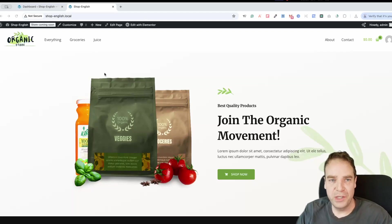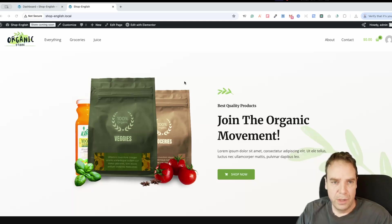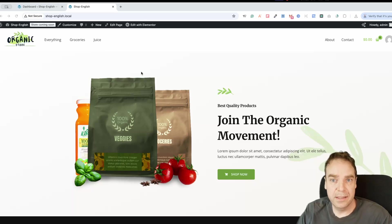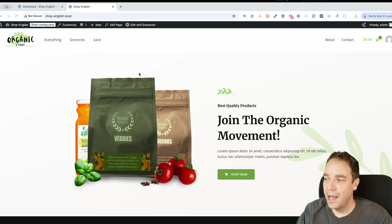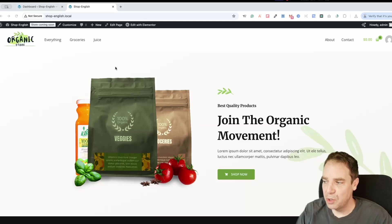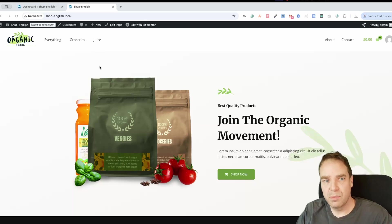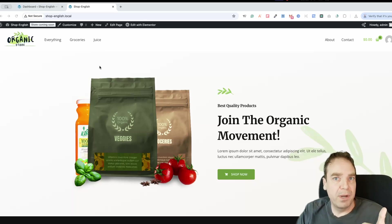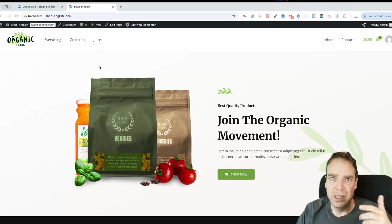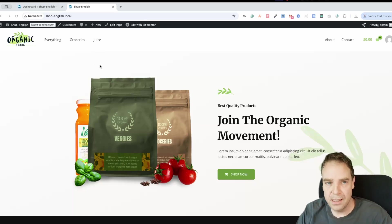In this video I want to show you my new AI-powered product description generator plugin for WooCommerce. If you have an online store, you know how important SEO is, how important the right product descriptions and product titles are. I developed a new plugin that will help you with this — it takes over writing and improving product descriptions and writes SEO-optimized product titles for you.